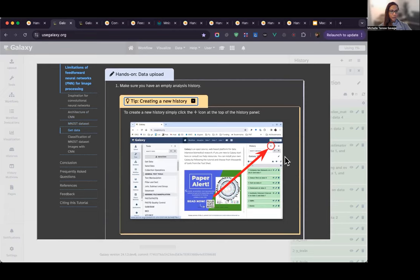This step says we're going to create a new history by clicking on the plus icon in the history panel on the right. Then we're going to rename the history to 'galaxy introduction.' Let's go ahead and click new history, and if we click the pencil icon, we can change the name to 'galaxy introduction.' Then when you're all ready, click the save button.